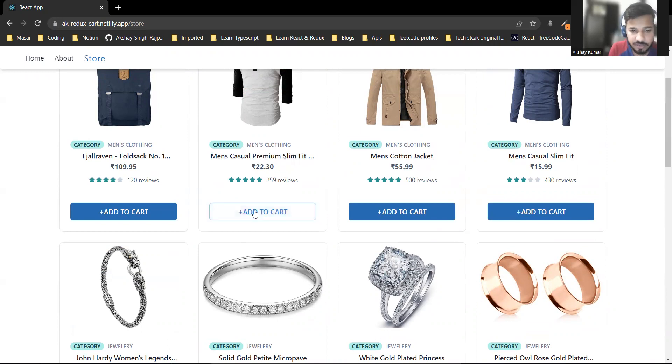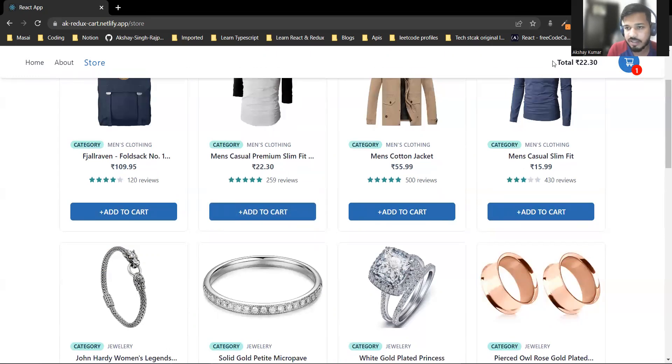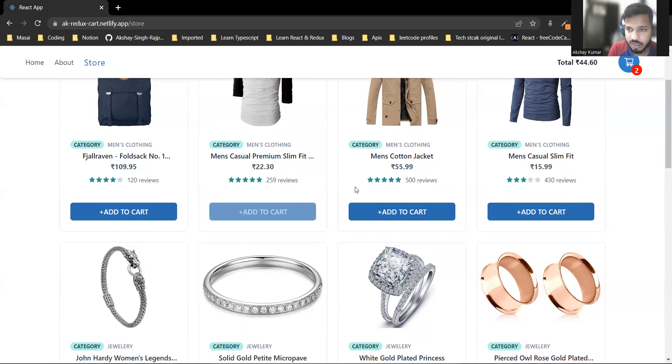When I click add to cart, you can see the cart icon appears with the total amount. Let me add more products.